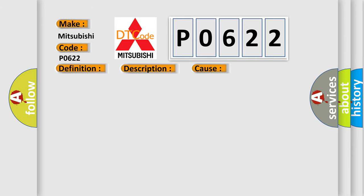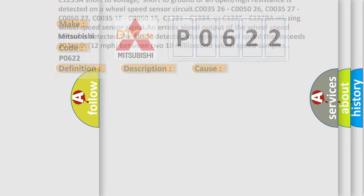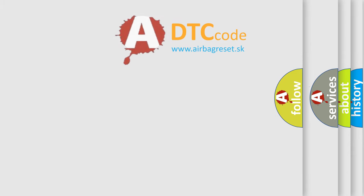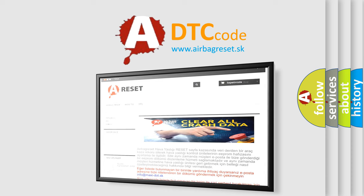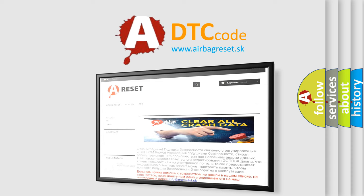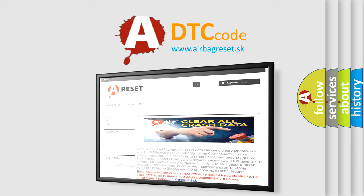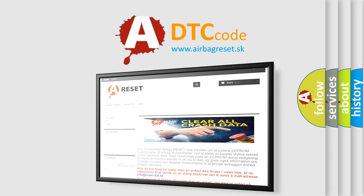The Airbag Reset website aims to provide information in 52 languages. Thank you for your attention and stay tuned for the next video.